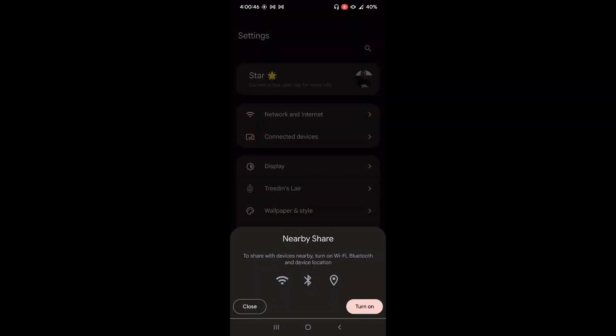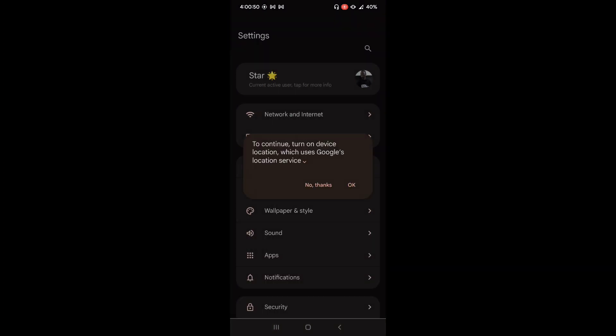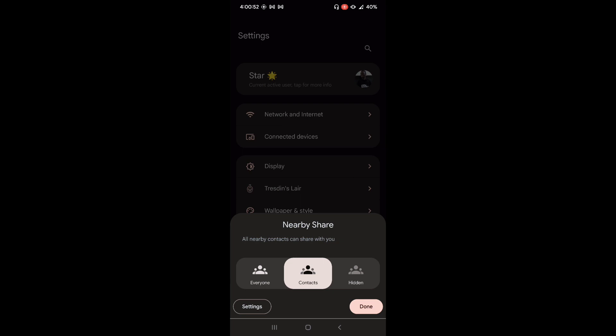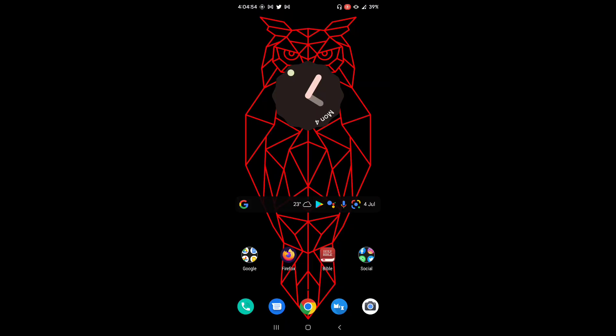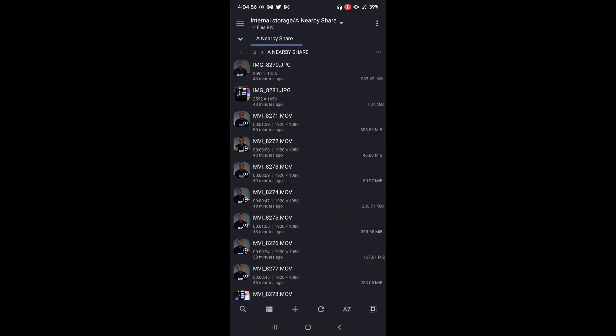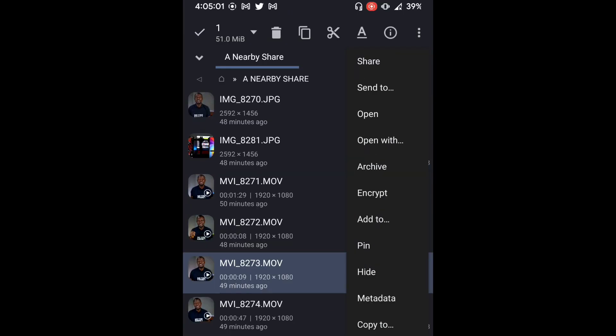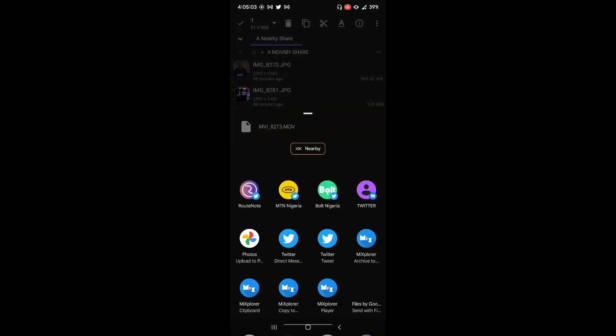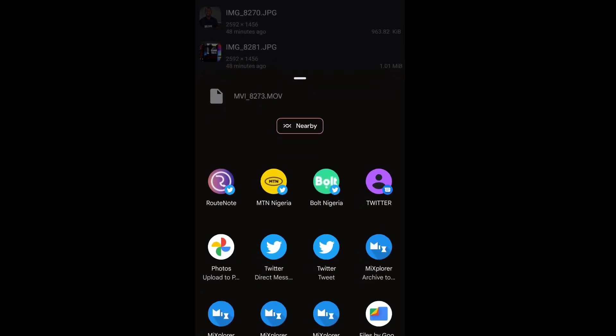So you can click on nearby share and then it will tell the option to turn on Wi-Fi, Bluetooth and location. If you click OK, it will turn on automatically the Wi-Fi and the Bluetooth and then accept the permission.